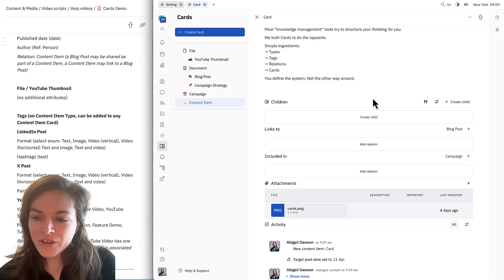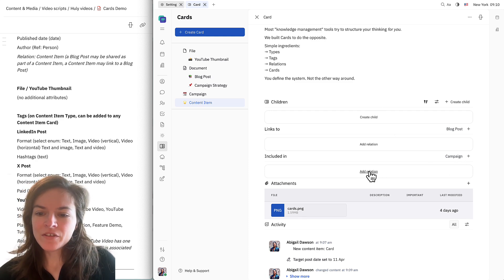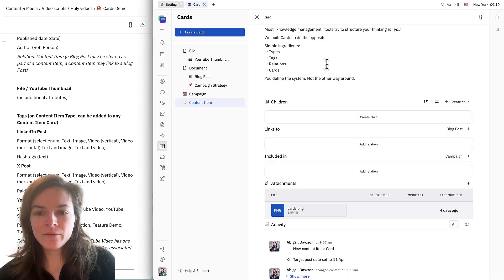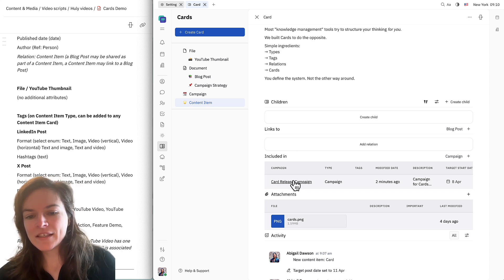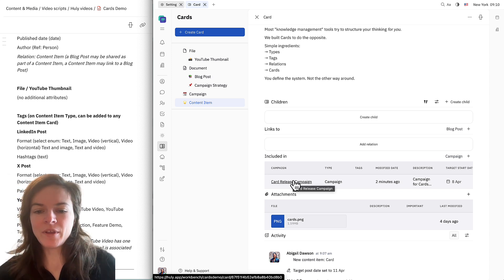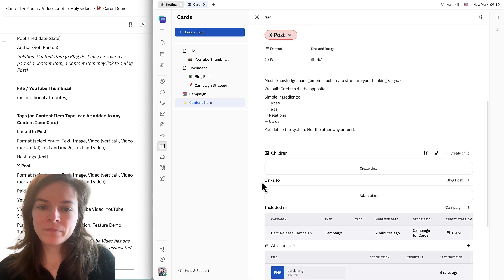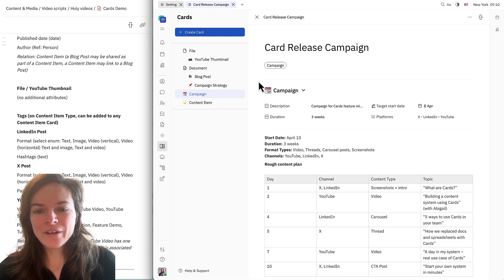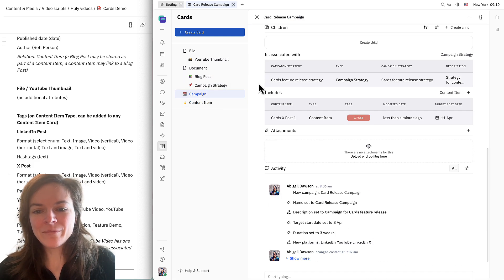You can also see that I can add this to a campaign. I'm going to click "add relation" and choose the campaign that we just created. Now I can see what campaigns this card is included in. On the campaign side, this will look a little bit more helpful because we can see the title.